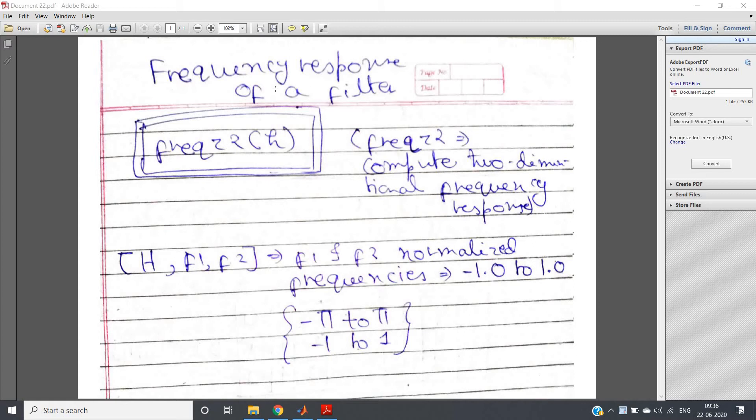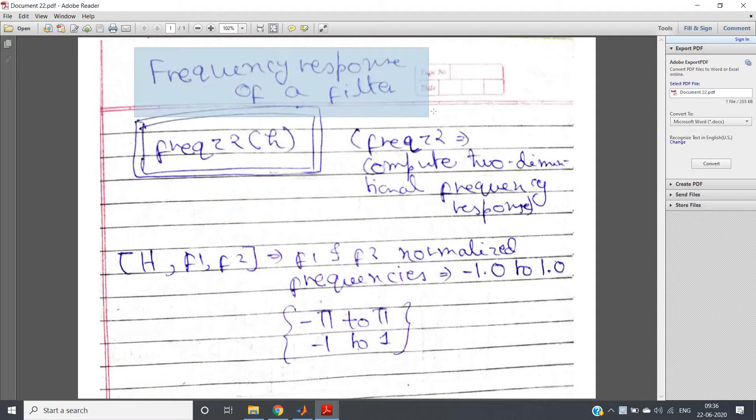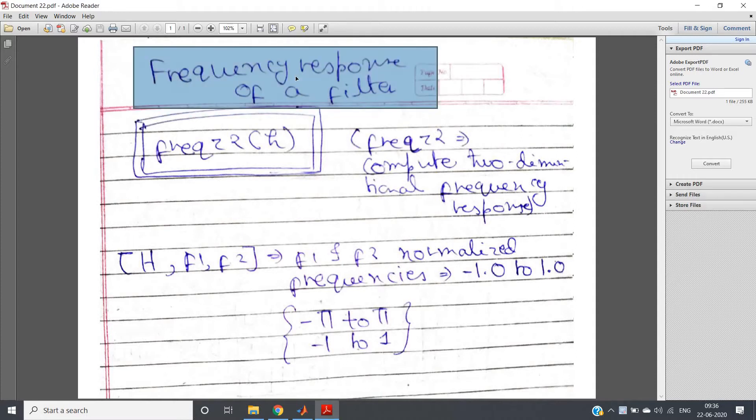Hello friends, welcome to our channel Knowledge Amplifier. In this video I am going to discuss how you can get the frequency response of a filter.